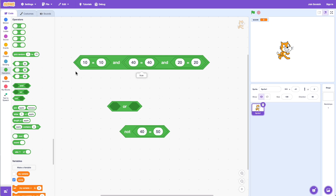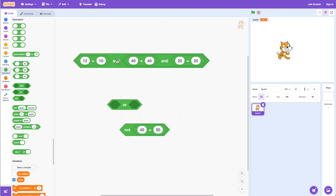All three conditions are true, so if I click on this it says true. Now if I change just one of the conditions and click on this again, it's false — because for the AND operator, all of the conditions have to be true in order for the result to be true.